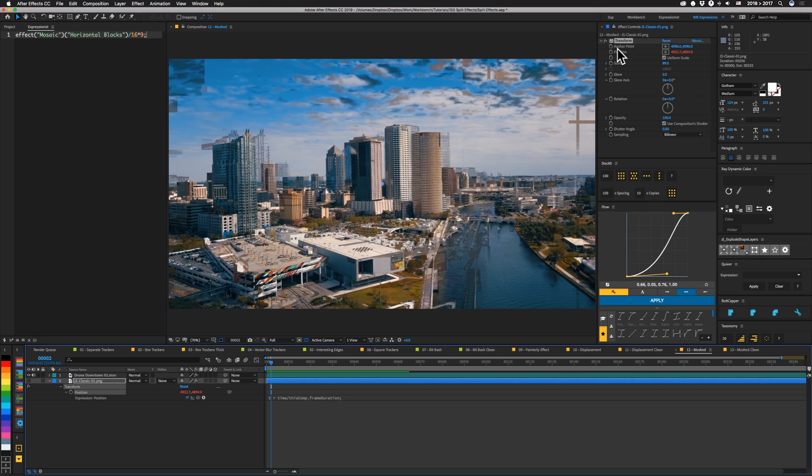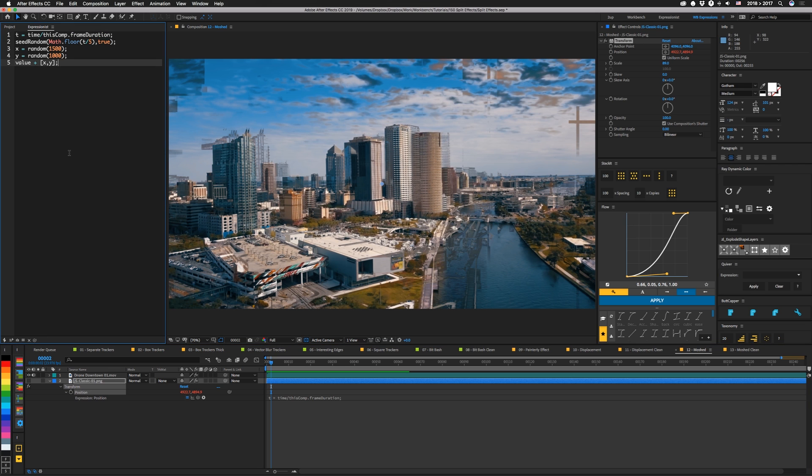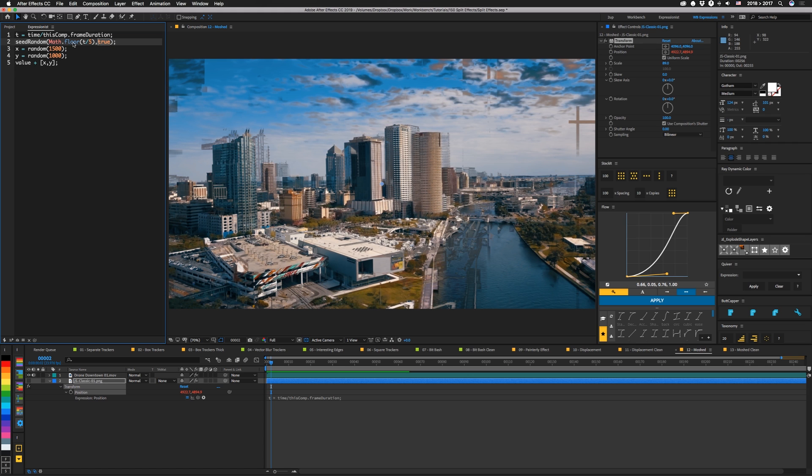So in this transform effect we have an expression on position. So we're taking t we're setting that equal to time divided by this comp dot frame duration so that's going to give us our t value in as our frames. Then we're going to use seed random so that our random values don't change every frame when we set the second argument here to true. So we're going to feed it math dot floor t divided by five. So what this is going to do is drop off the decimal places from the result. So unless t is like five or ten it's not going to change. So basically this changes every five frames.